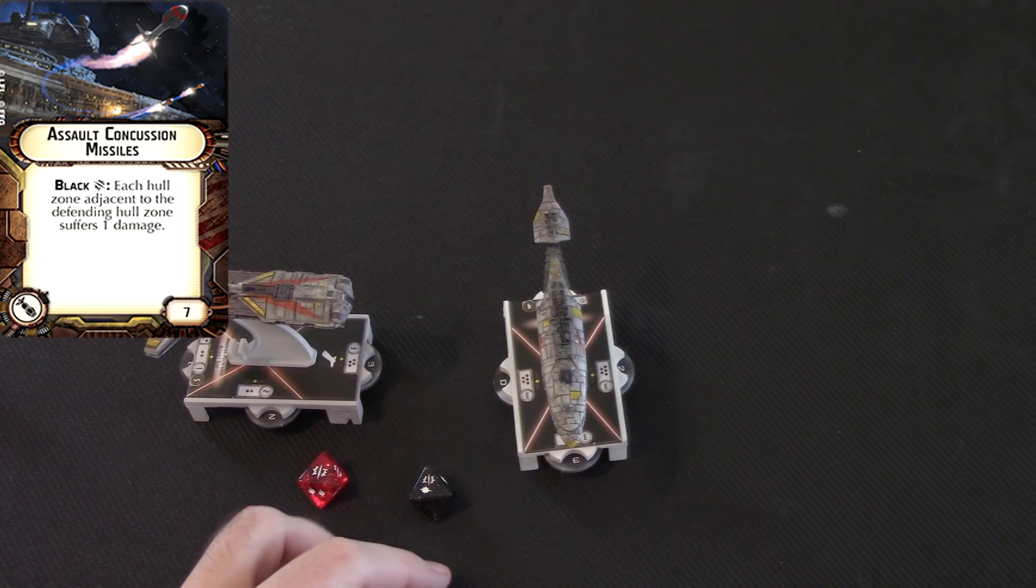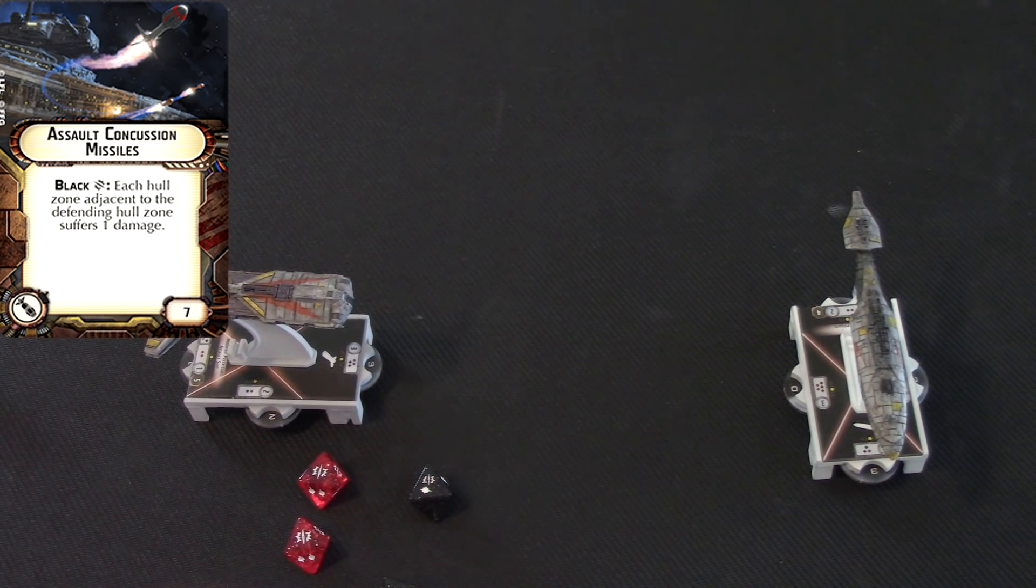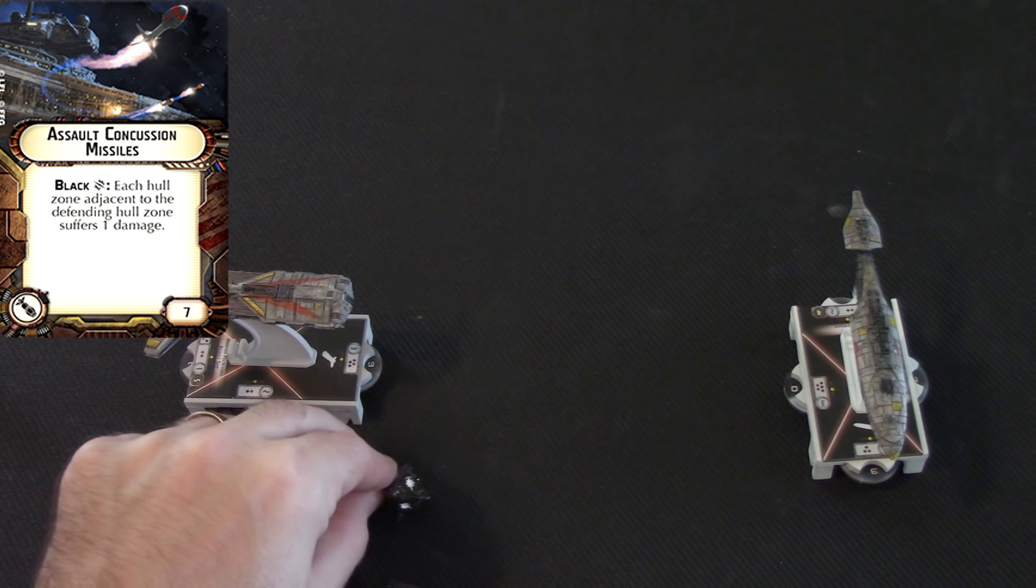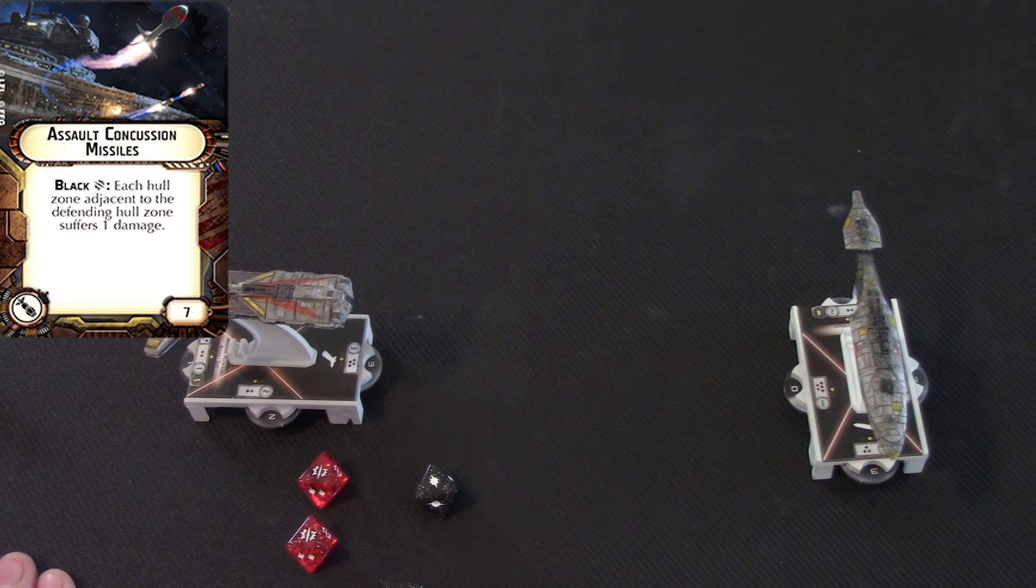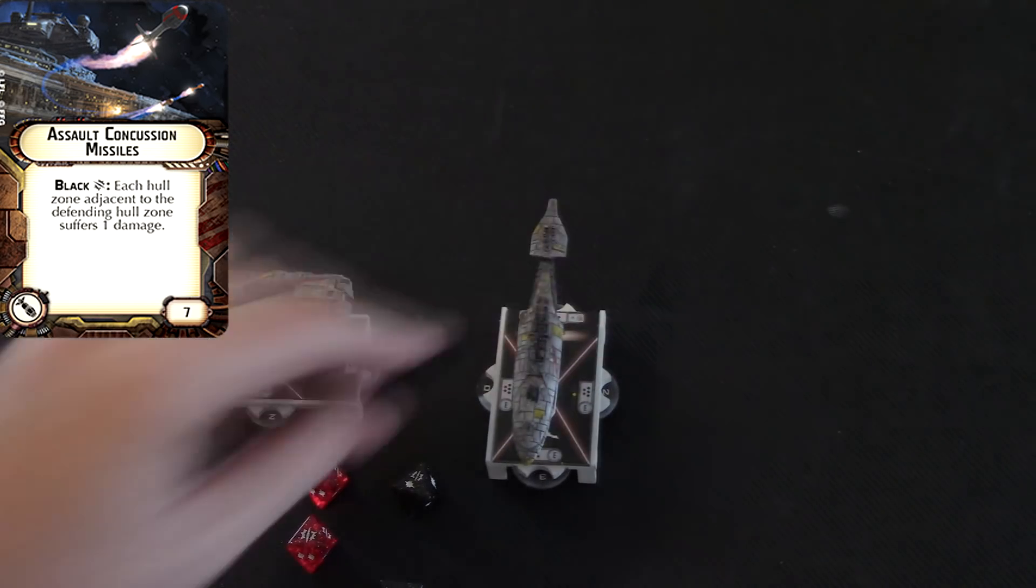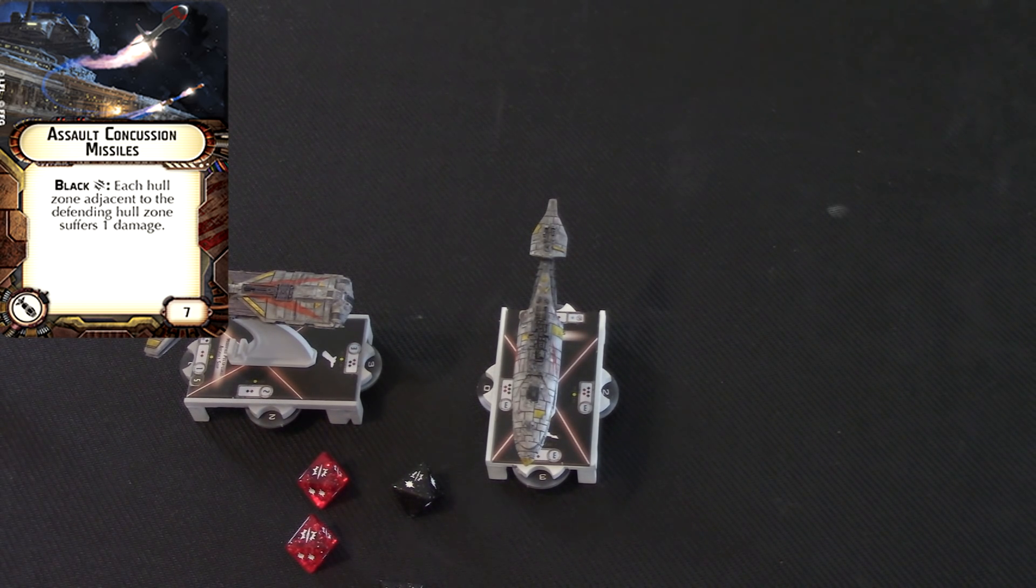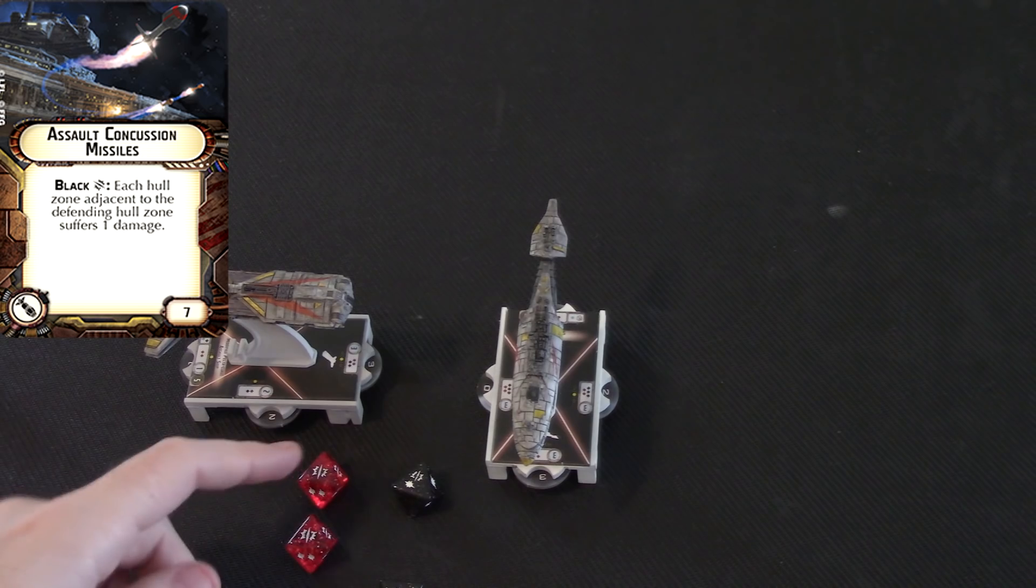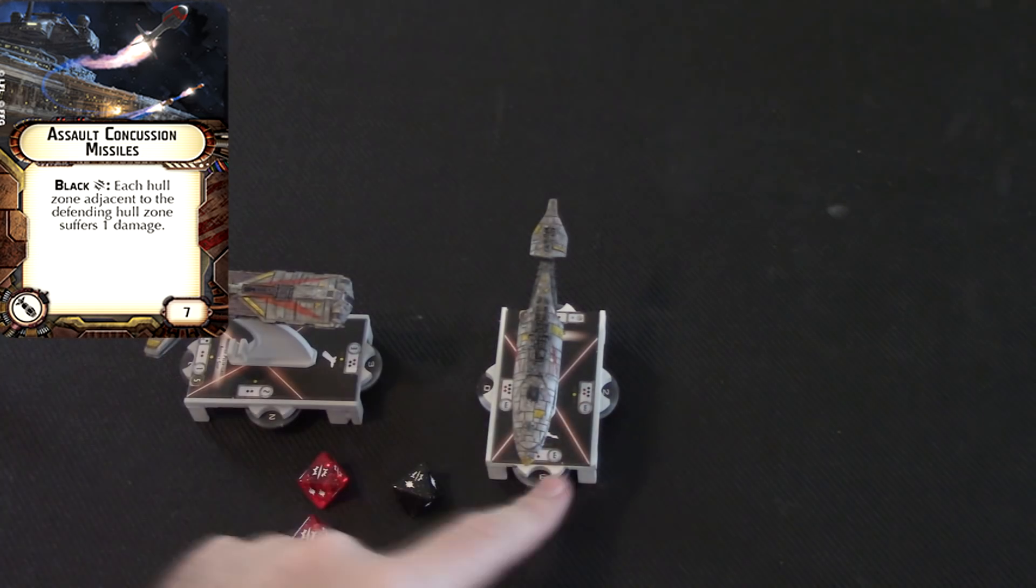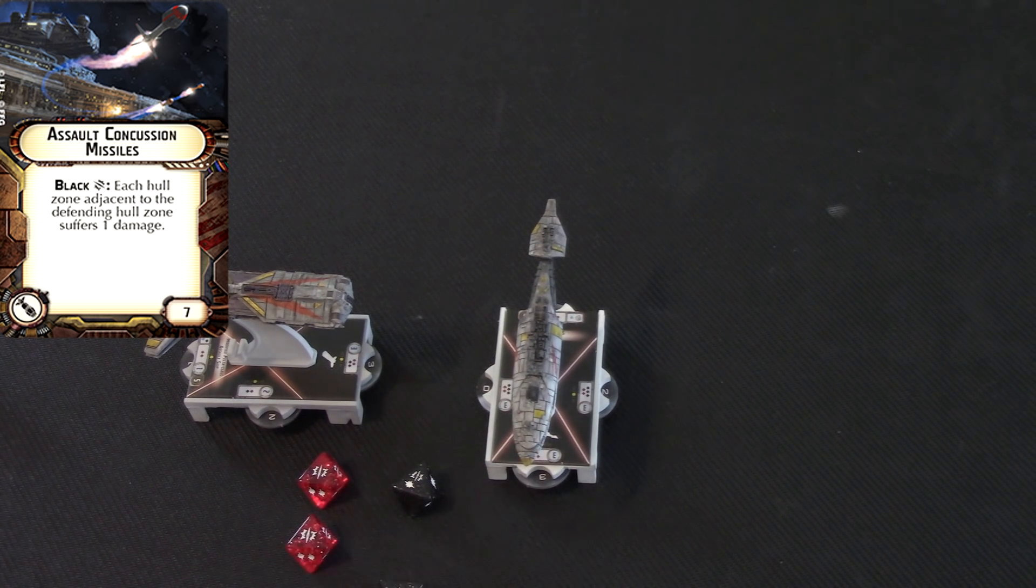Now, suppose you only had this showing, and he was farther away, and he spent an evade to force you to re-roll a die. All right? If he made you re-roll this die, and it came up like so, you would no longer be able to trigger the Assault Concussion Missiles, because you don't have the black crit showing anymore. All right? But, if you're close enough, and you still have it showing at the end of the day, at the end of the combat, then you can decide which crit to use, but you're going to do that after the person spends their defense tokens. So, he might redirect all the damage to this side, and then you trigger Assault Concussion Missiles that cause each other side to take a damage. That's going to give this side one more damage, and if there's no more shields there, it'll be an extra damage to him on top of that.